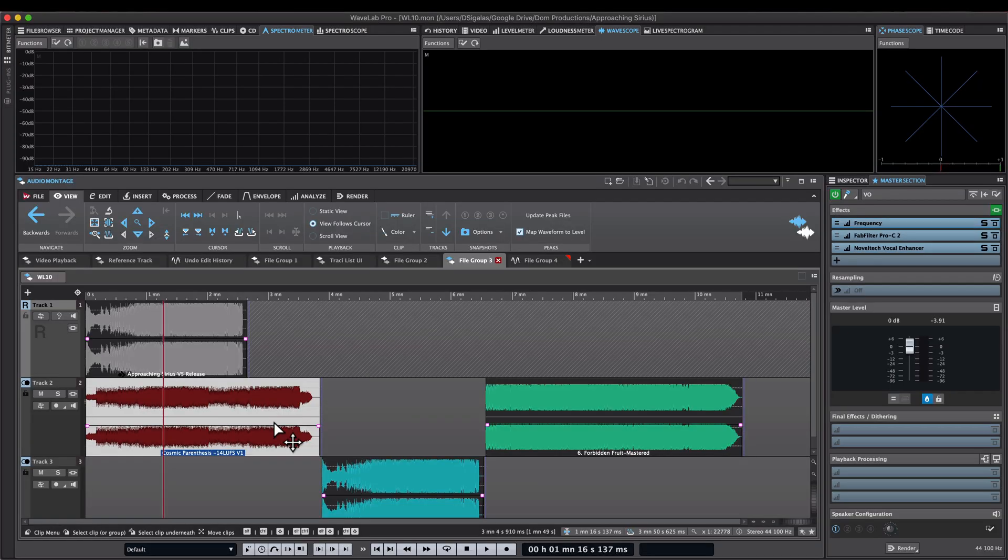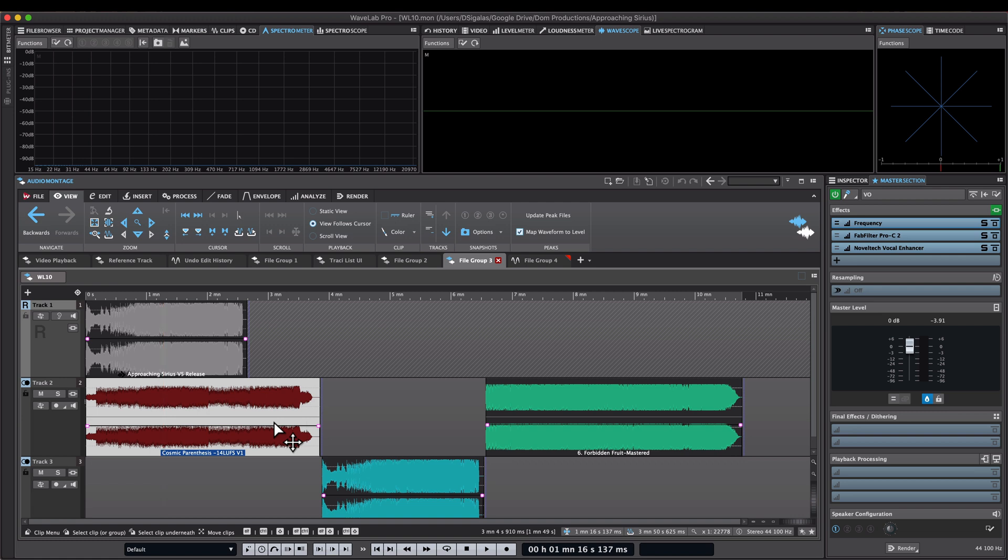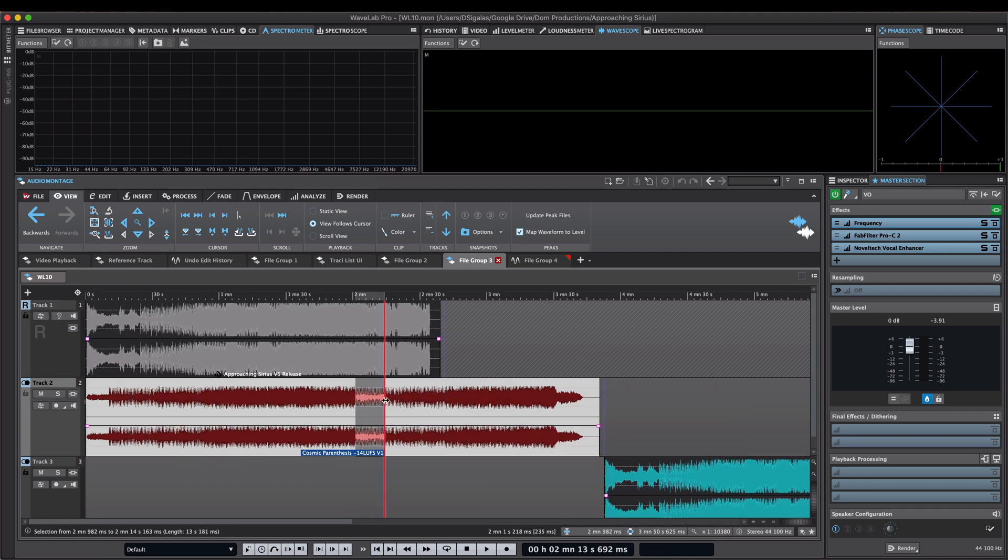The first workflow improvement I want to show you is the audio montage inline editing. In former Wavelab versions, the montage had the option to open the clip in the waveform editor. All the changes affect and modify the original file, so it was a destructive editing process.